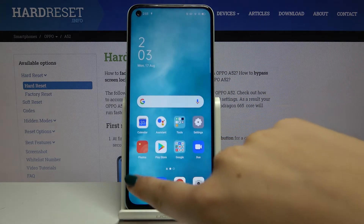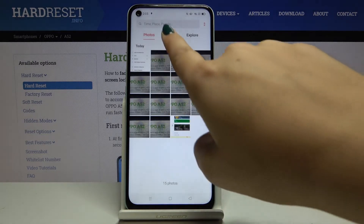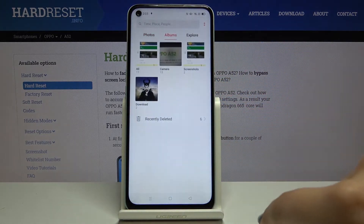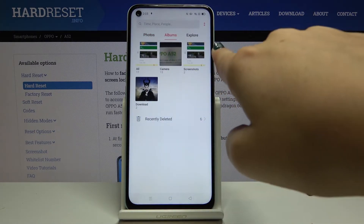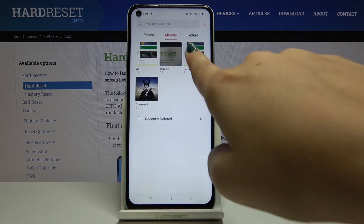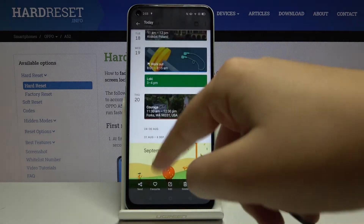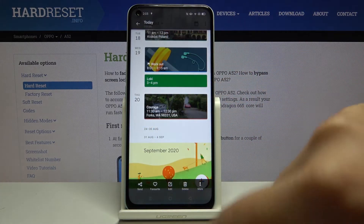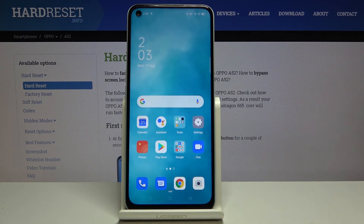If you want to find it, simply go to Photos, then to Albums, and we've got the album Screenshots — pick that, and here we've got our screenshot.